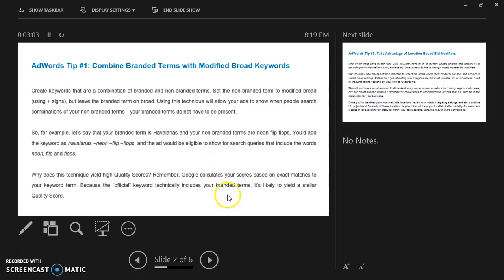Why does this technique yield a high quality score? You have to remember Google calculates your score based on exact matches to your keyword term. Because the official keyword technically includes your branded term, it is likely to yield a stellar quality score.